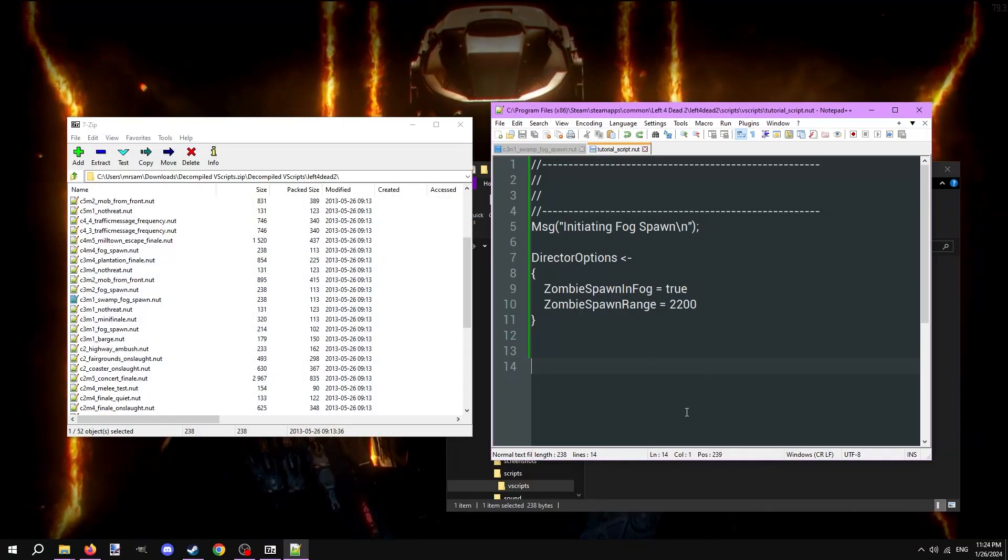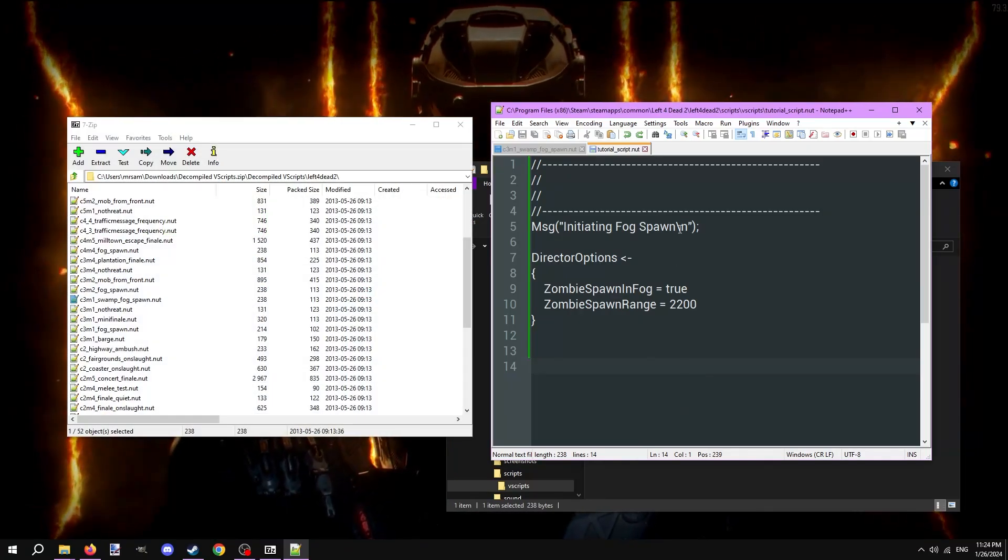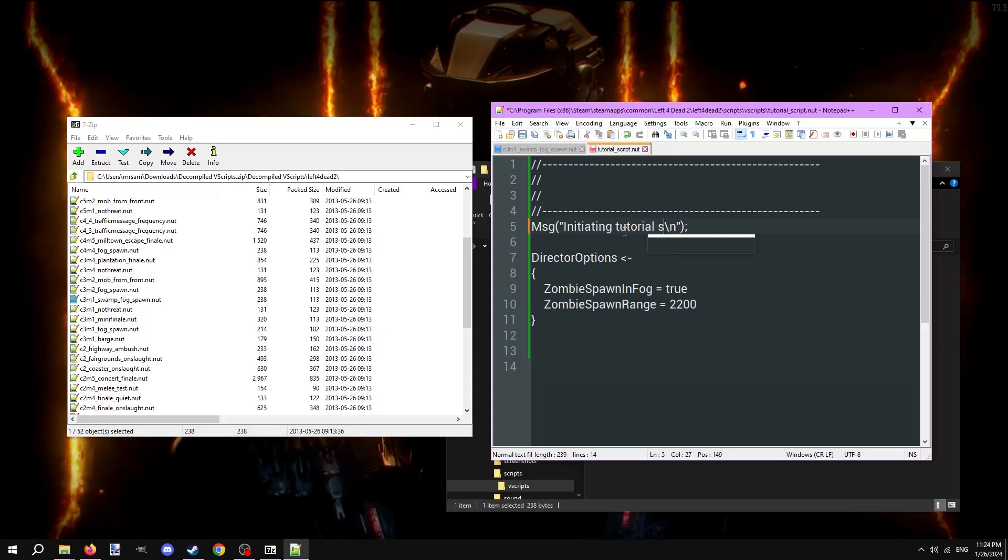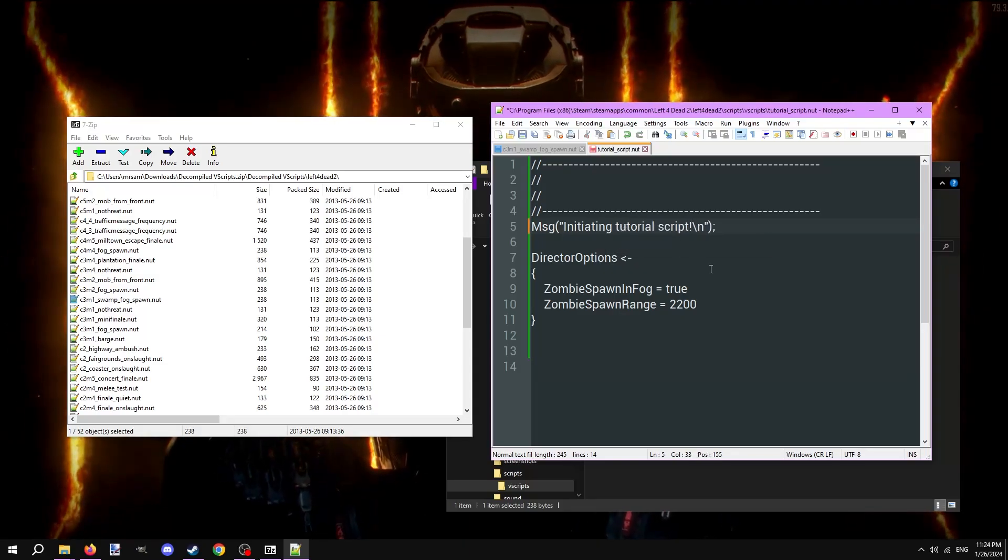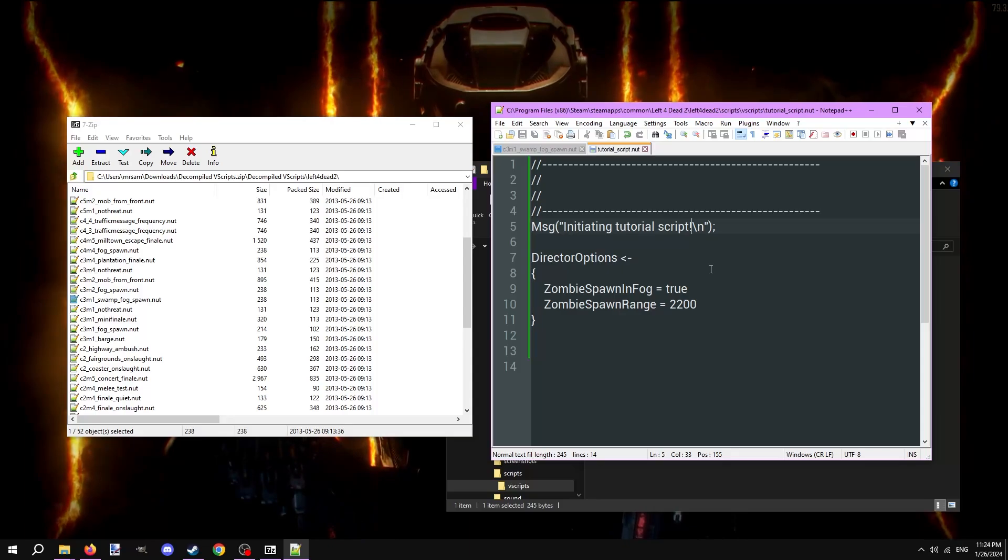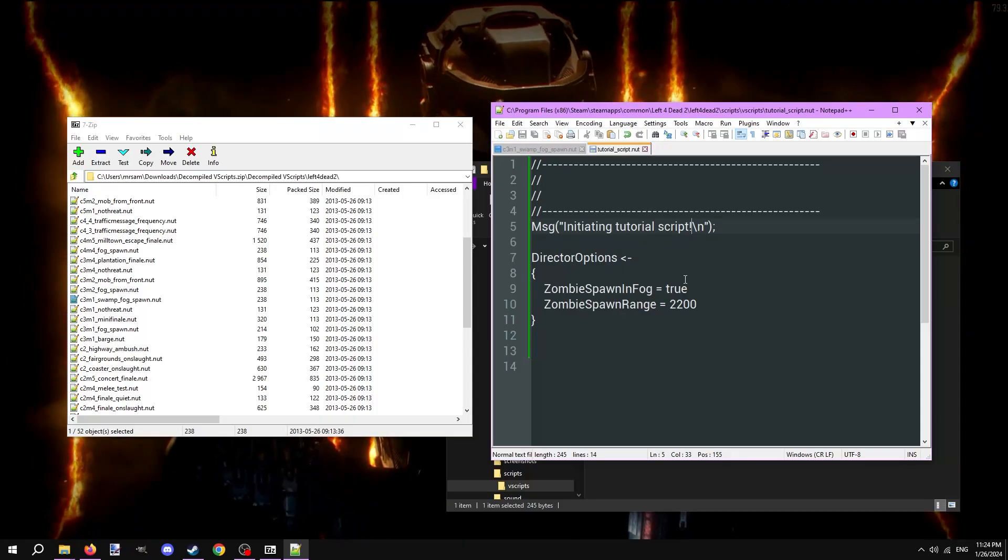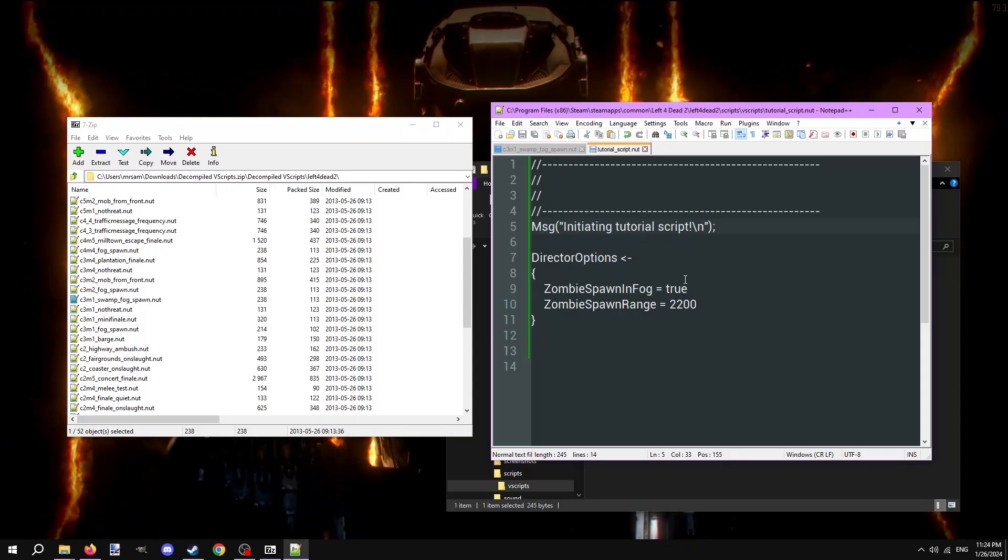The message line is what will be printed to the console when the script starts. Change it to something appropriate for debugging purposes. So we already have the zombie spawn in fog set to true, we can now change the zombie spawn range option to whatever we want.